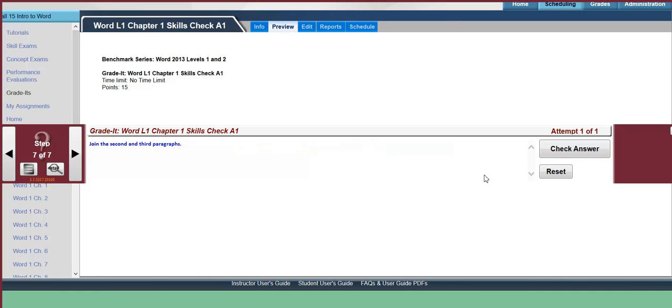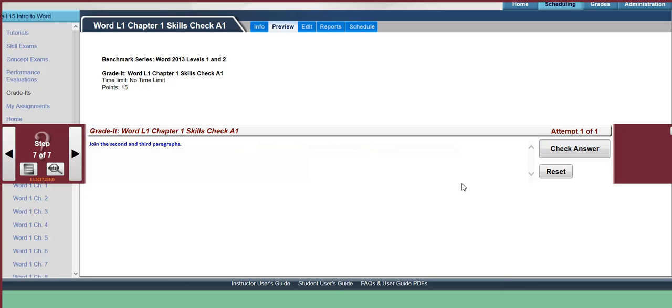Check Answer. Once you've checked your answer, you'll get a report, and you can look at the report to see what you've done wrong, and go in and correct anything, and check the answer again. And if you still have something wrong, then you can check it one more time, and that will be the final time.